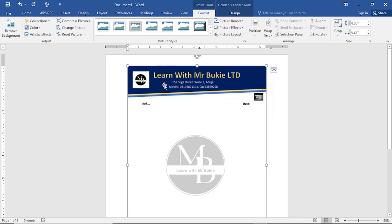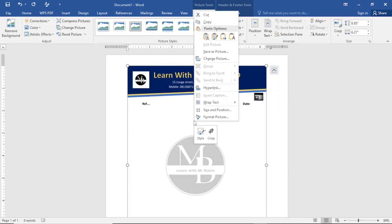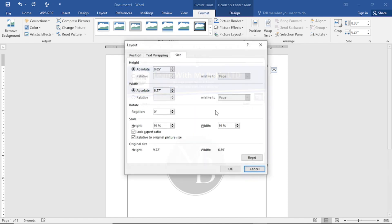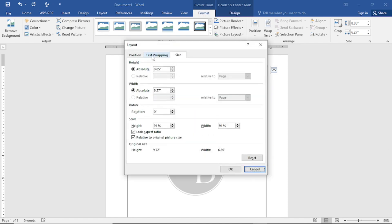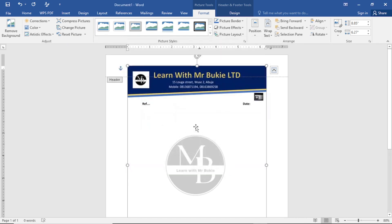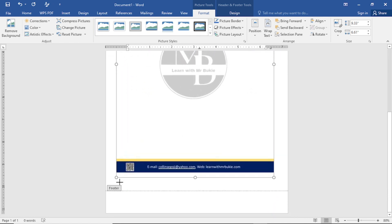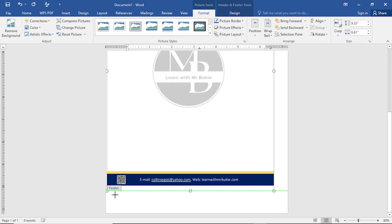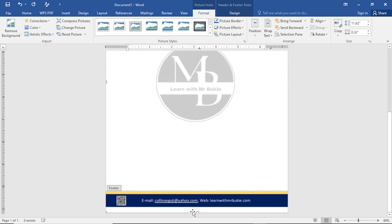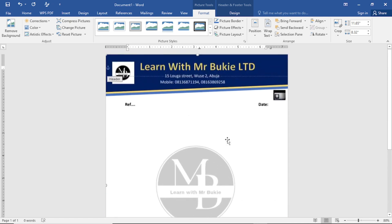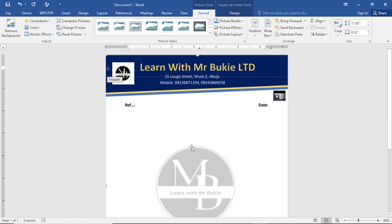Now to make the image fit the whole document, I'll right-click on it and go to Size and Position, tap on it, then go to Text Wrapping and tap on it. Select Behind Text and tap OK. Now I can come to the edges and drag the image to fit the full page. I've been able to fill the whole page with the letterhead image.